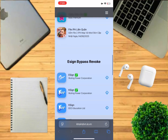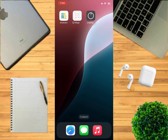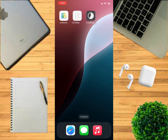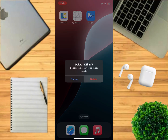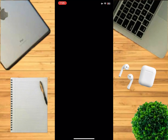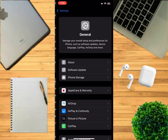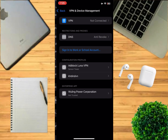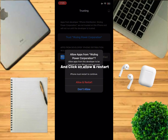Now go try a different link. If the app works, it will look like this. Then go to General, then click here, then click here, then trust the app, and click on Allow and Restart. I will cut the video because I can't record when I restart.